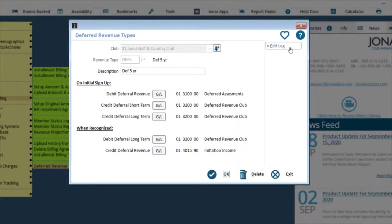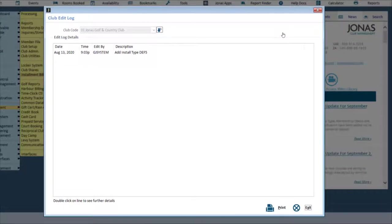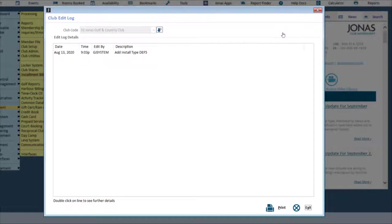The Edit Log button allows you to view edit log details for this program. Double-clicking on a line will produce further details, and you can optionally print this information.